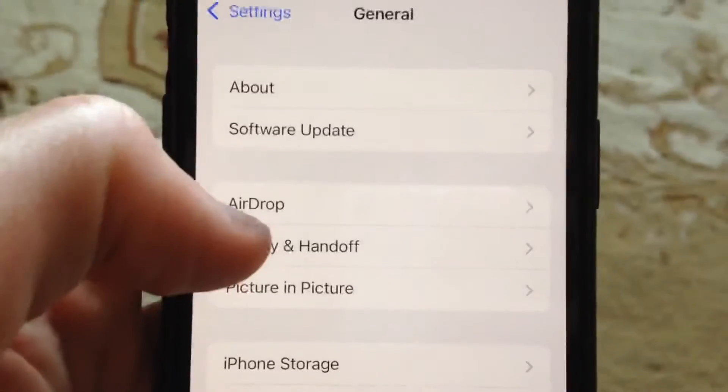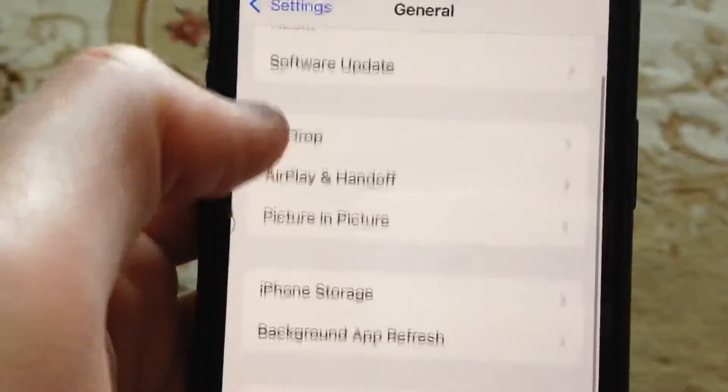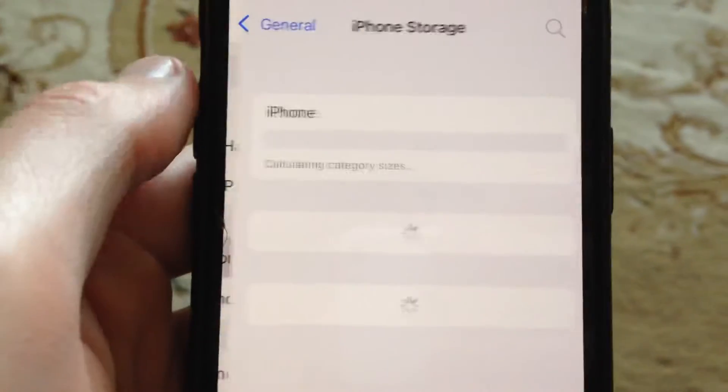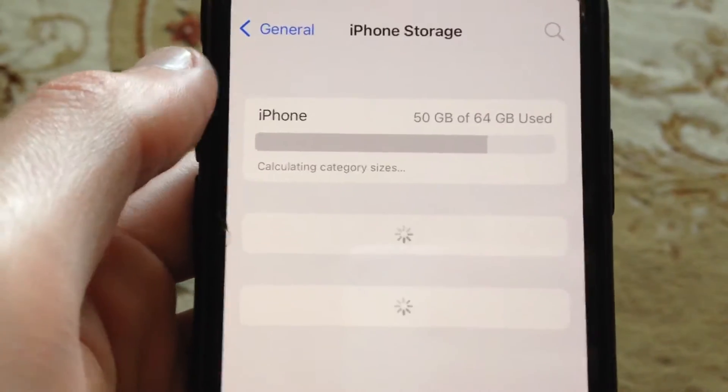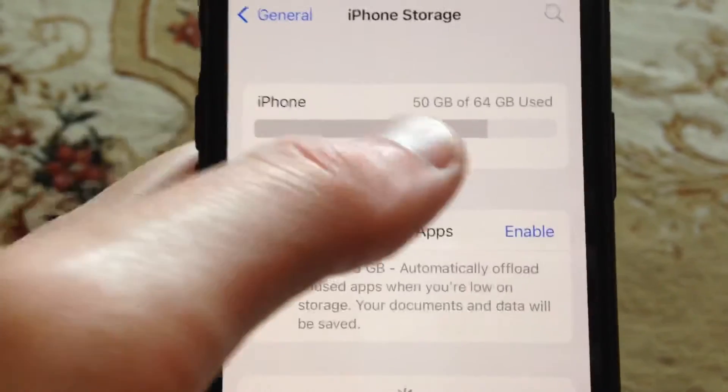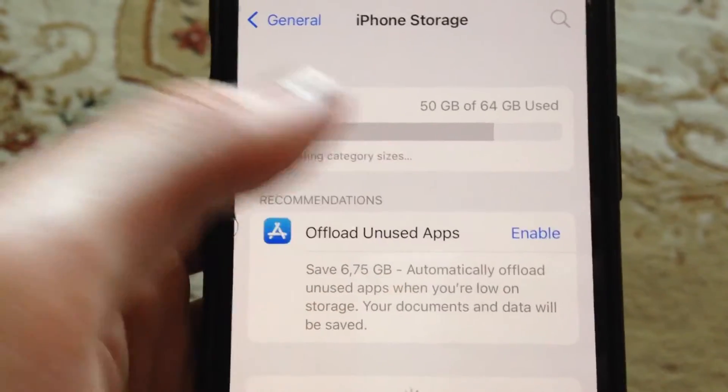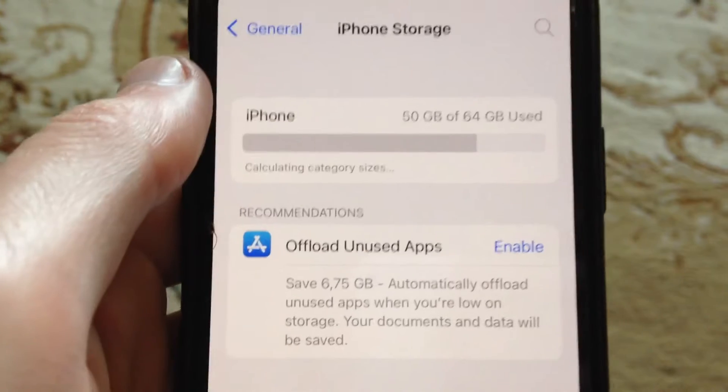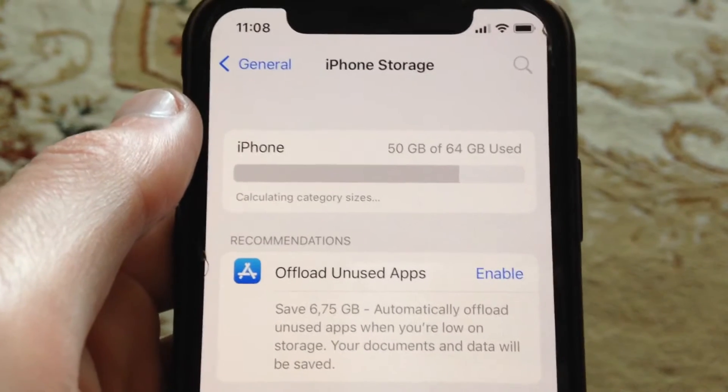Just open it and check if you have enough free space.